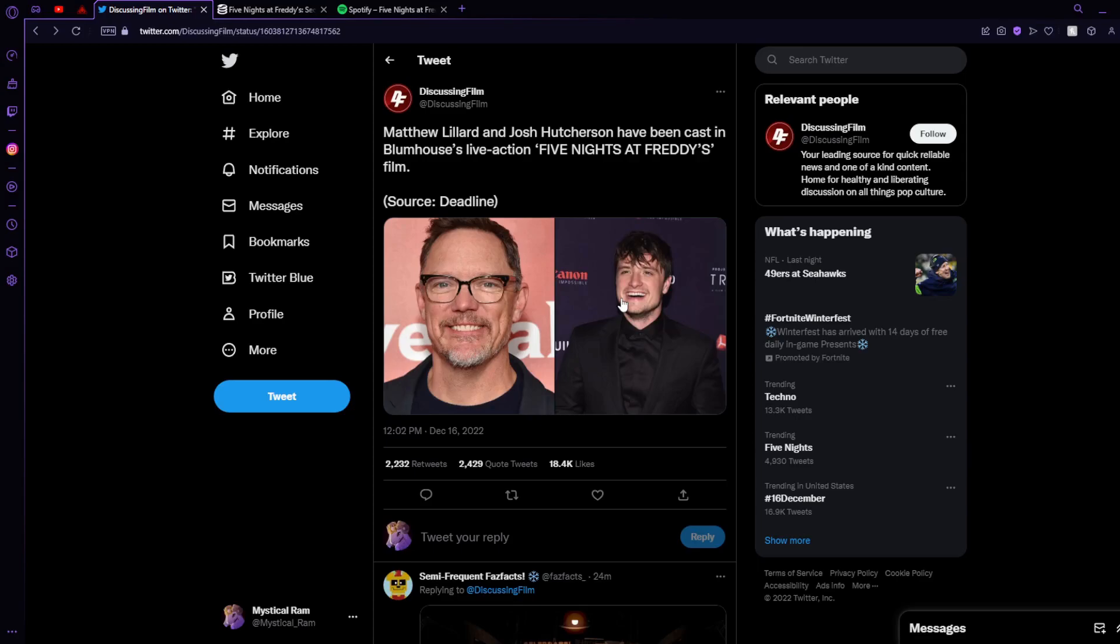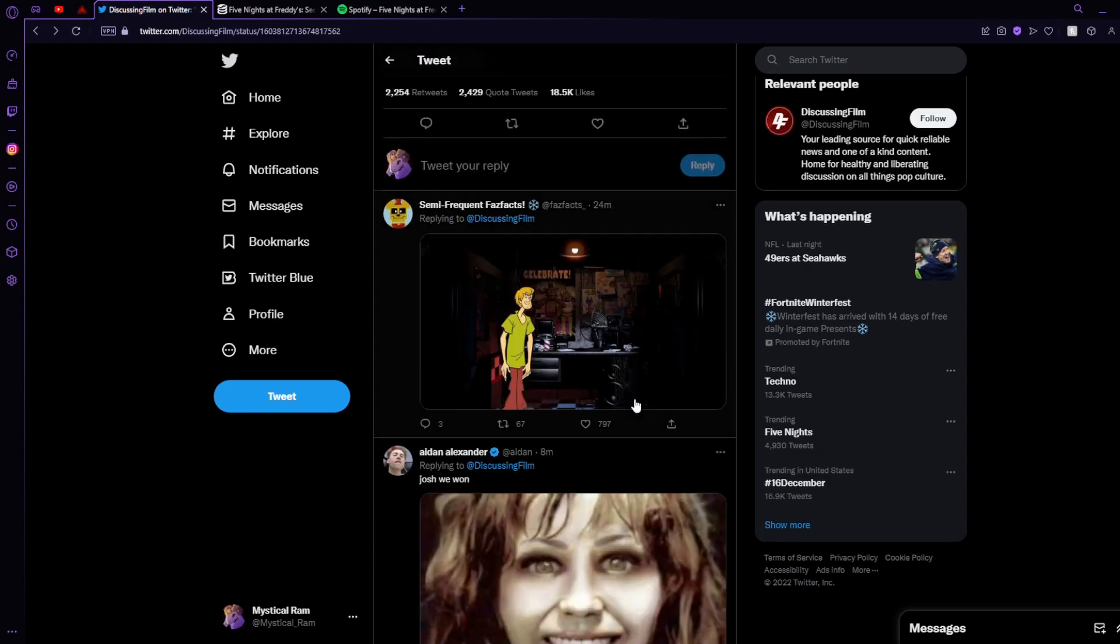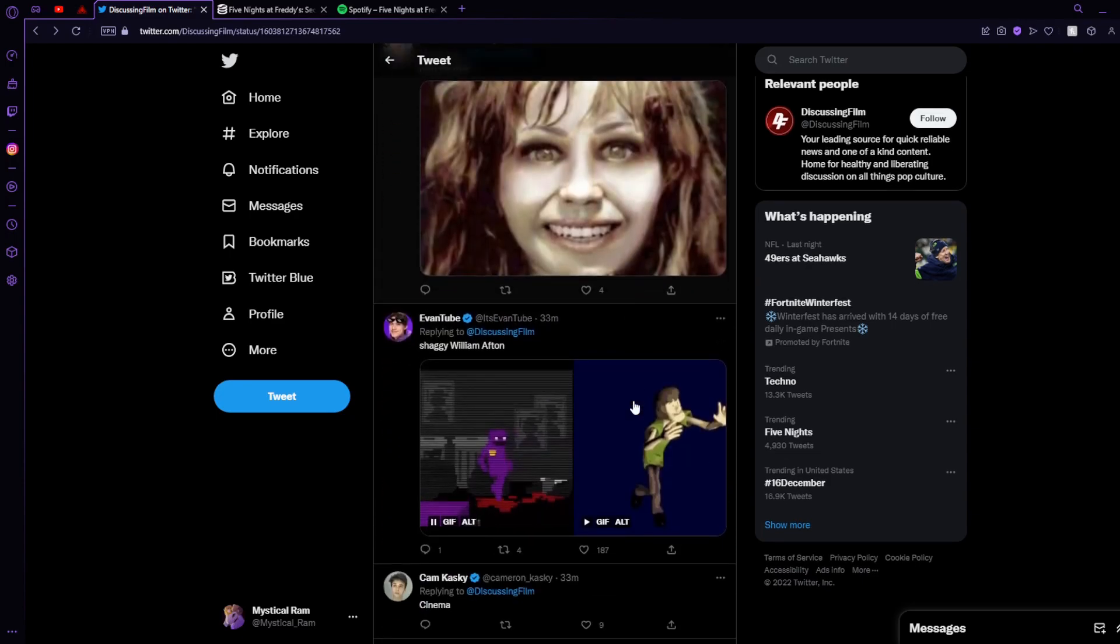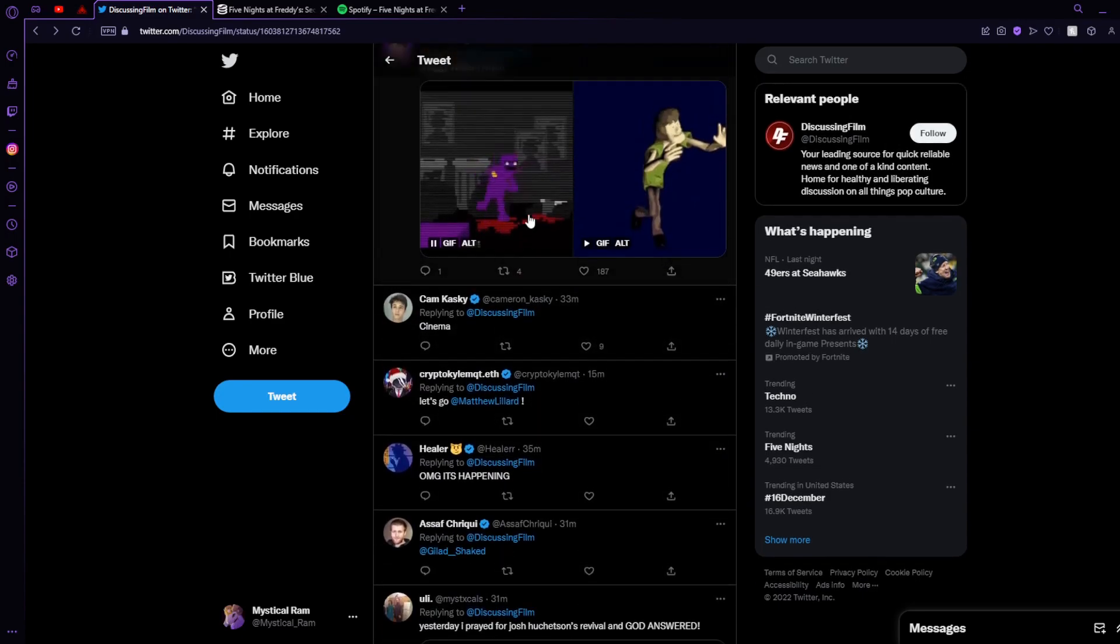First up, we got Five Nights at Freddy's Movie News. Matthew Lillard and Josh Hutcherson have been cast in the Blumhouse live-action Five Nights at Freddy's film. Yes, and that's going to be William Afton.